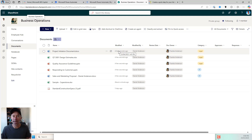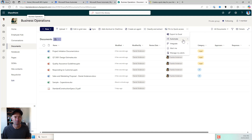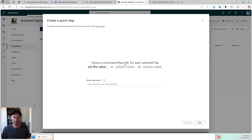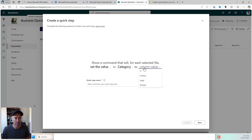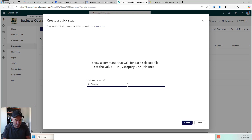So we can see that I'm in a SharePoint document library and I've got some metadata associated to this particular document library. To access or create our quick steps, we jump up to our more commands, we go to automate and we go to quick steps, then we can create a quick step. I'm going to select set a value. I'm being taken through this process — show a command that will, for each selected file, set a value in the category column, and I'm going to set this to finance. I'm going to name my quick step 'set category to finance' and I will hit create.